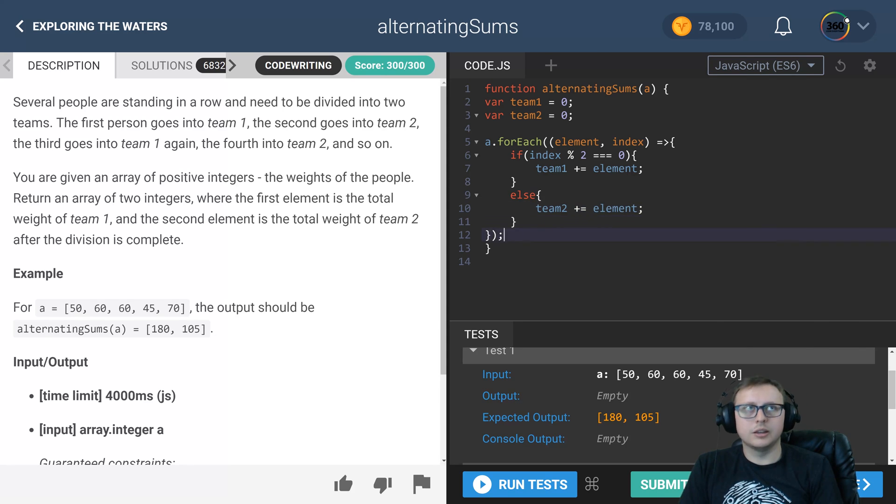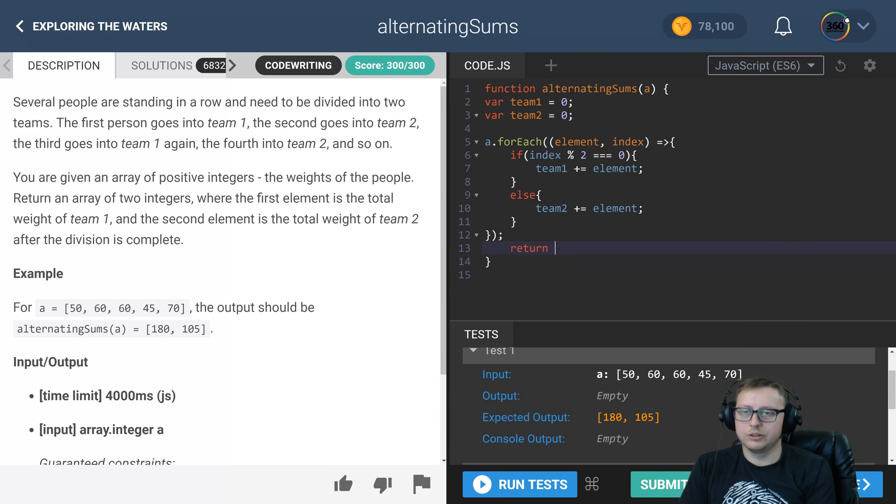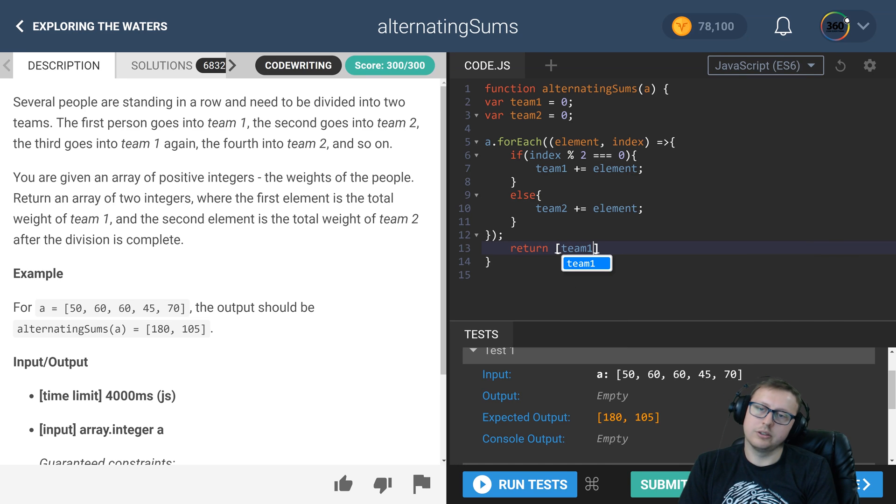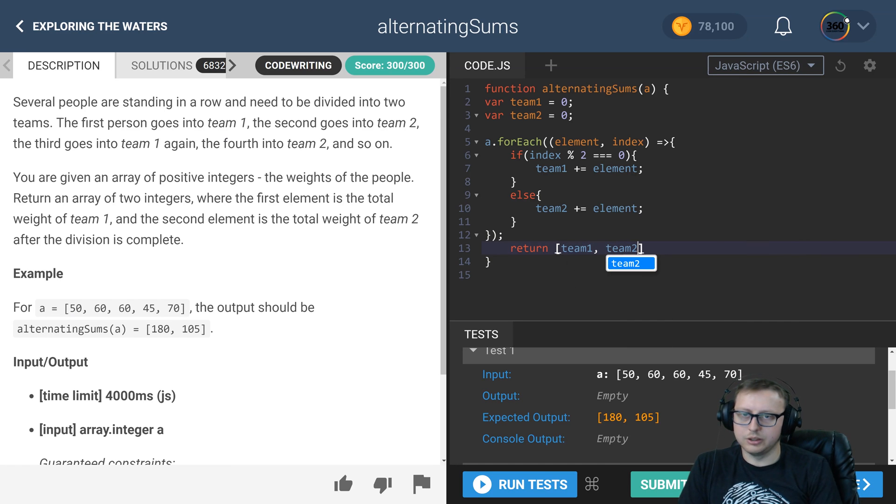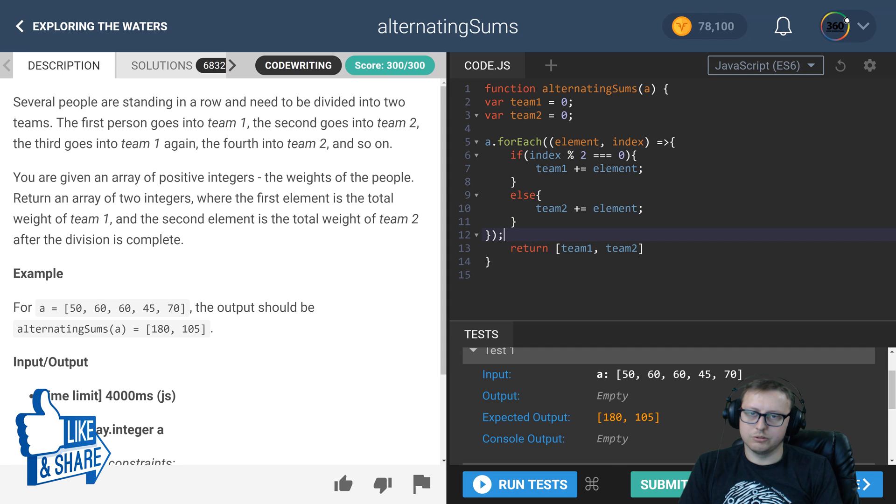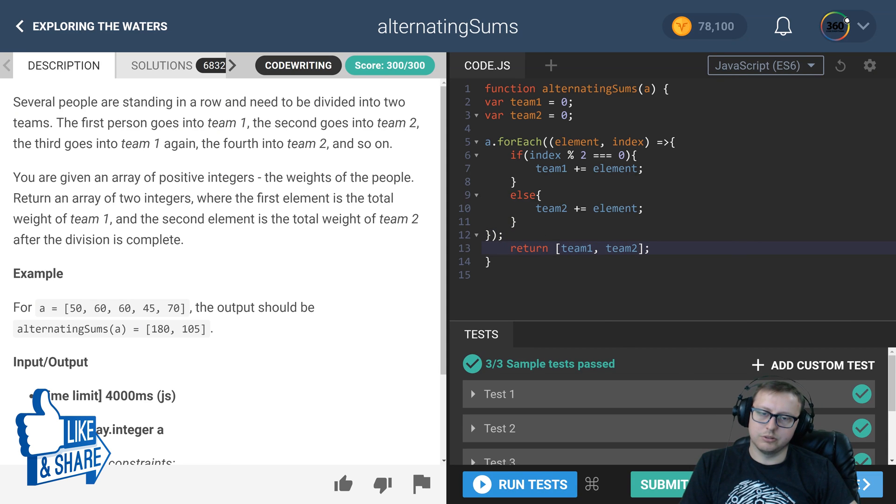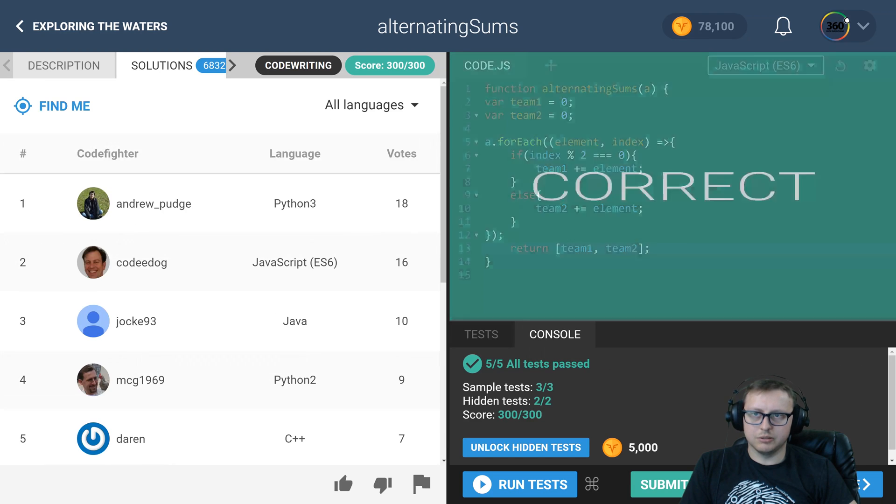And then at the end here, we just need to return an array with those two values in it. Team one comma, team two. Drop our semicolon. I don't really need it there, but it should be all the same. And that should be it.